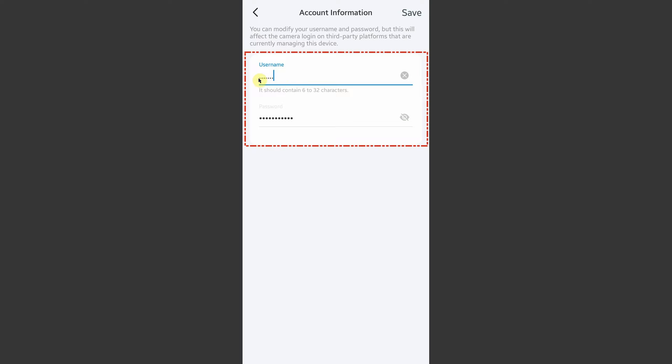You will find a section called username and password. Here it's very important that you put a username and password. Remember it has to be your own, so be careful. Take note of that in your notebook because we're going to use it later in this video.